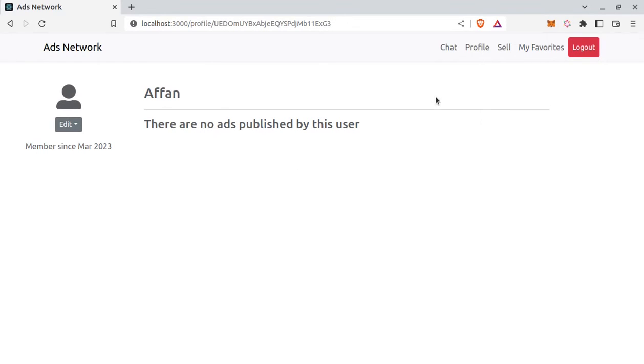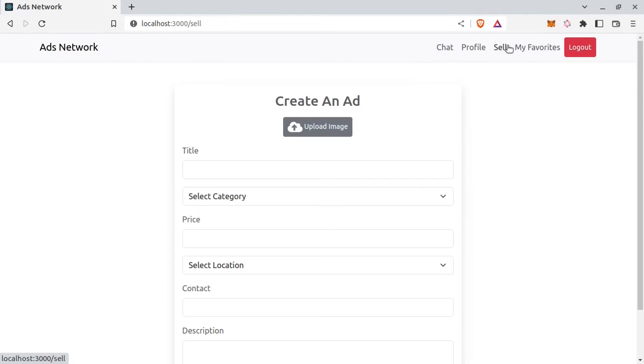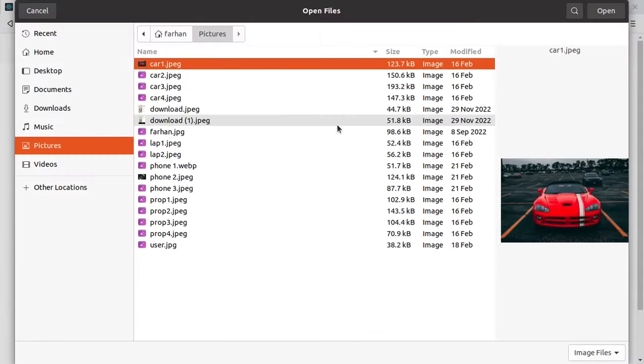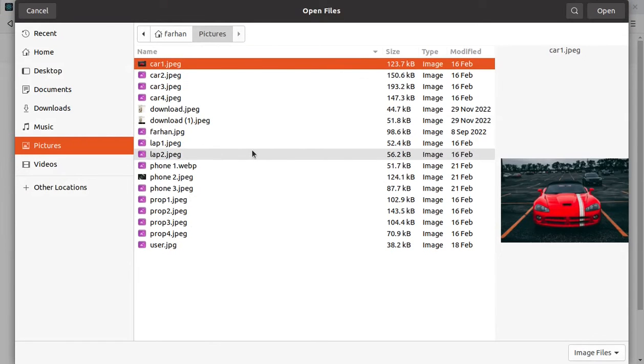Now let's create an ad. So go to this sell. So upload image. And here user can upload single or multiple images.